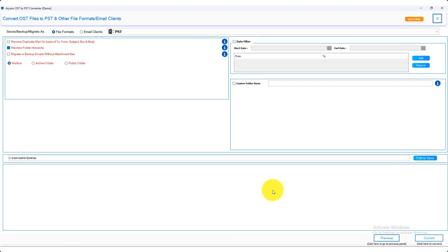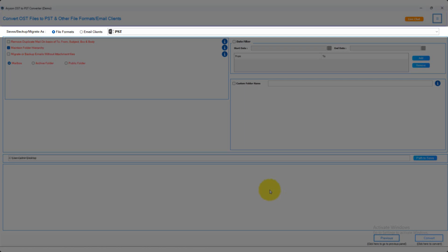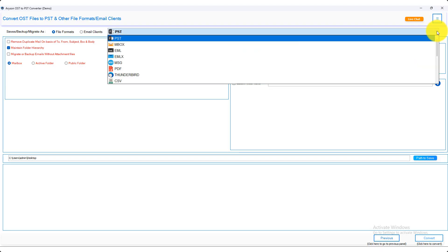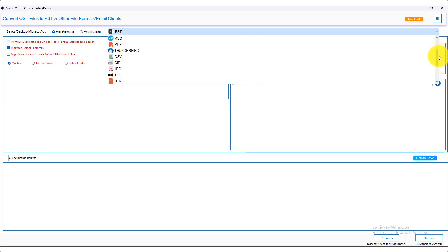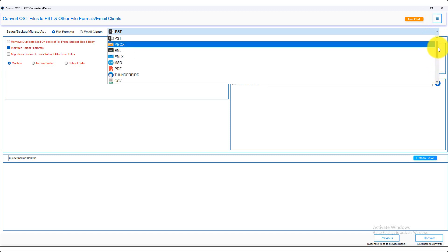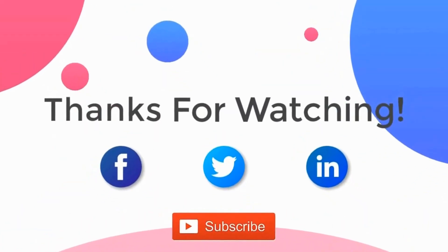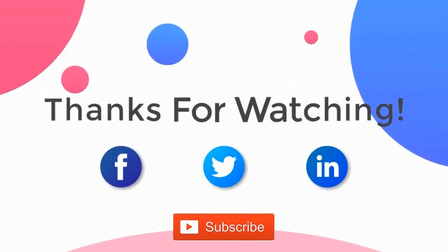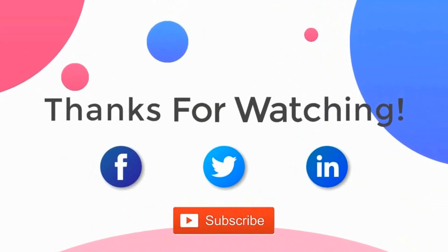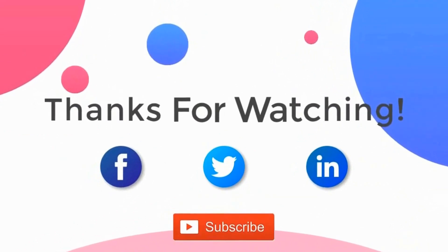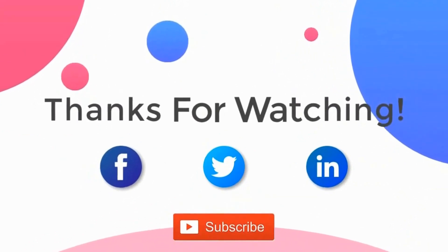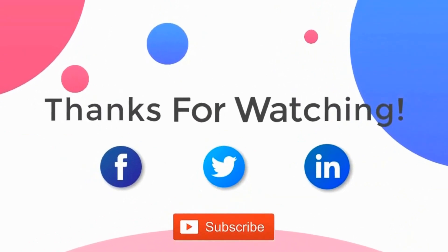Only choose Save/Backup/Migration as options carefully — all file formats are given in the drop-down list — and follow the same process. Thank you for watching the video. For more updates, subscribe to the channel. You can follow us on Facebook, Twitter, and LinkedIn.